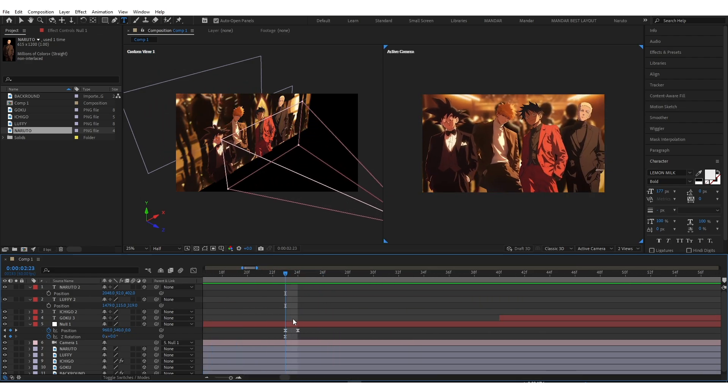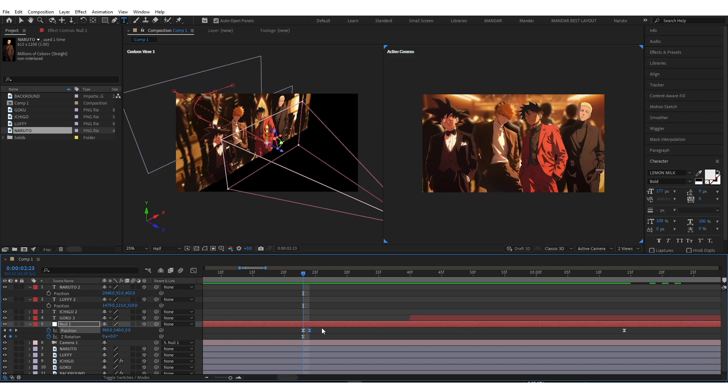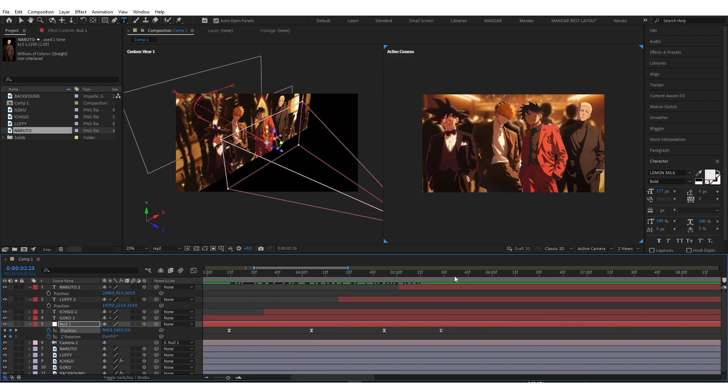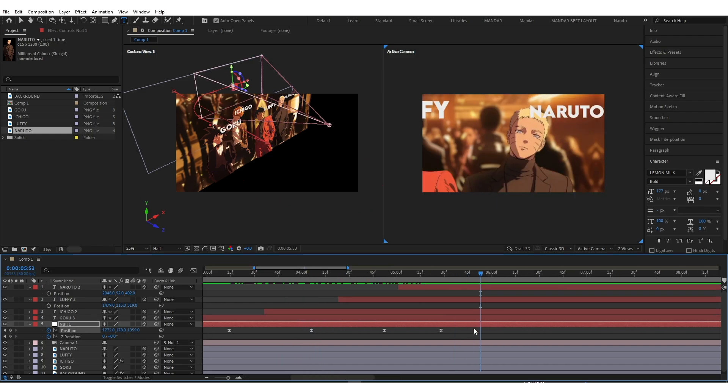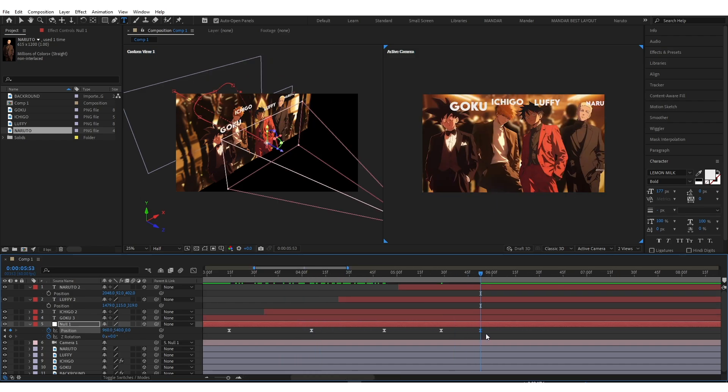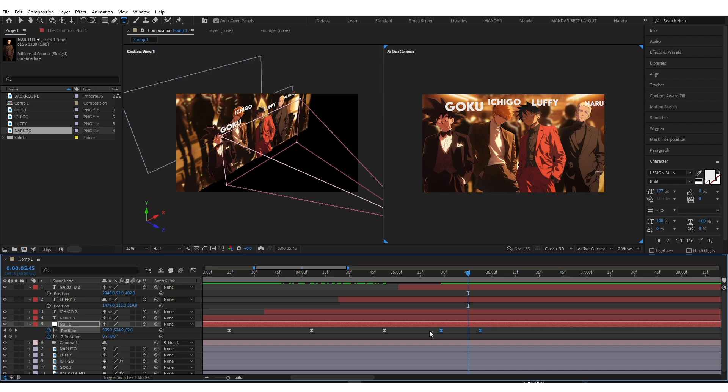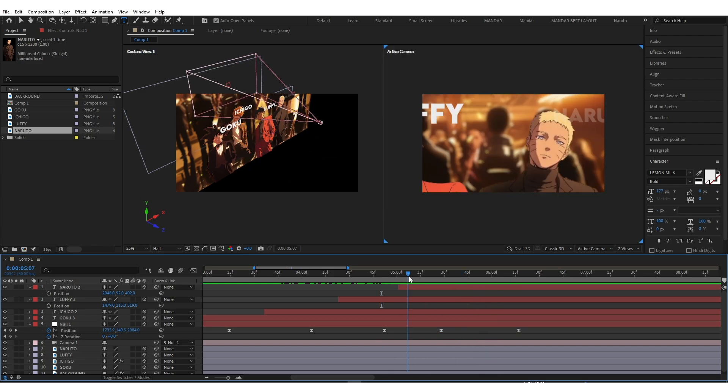Now for zoom out animation. Copy the keyframe we first created, paste it at last. You are done.